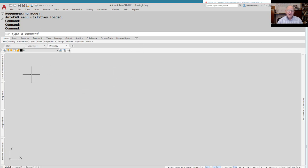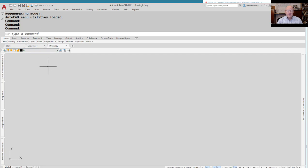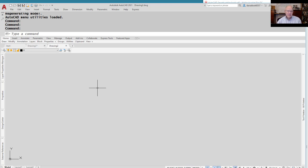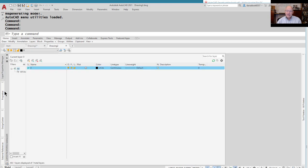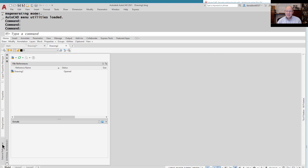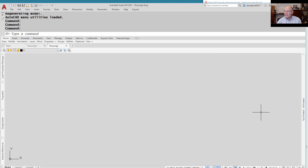The one thing on the ribbon I can't live without is the layer command and the dropdown that allows you to make changes to layers — I have that as a toolbar. I have the background set to a gray color because students told me they find it easier to look at than white or black backgrounds. I have palettes docked: a layer palette, properties palette, design center, and external references. On the other side I have the tool palette.